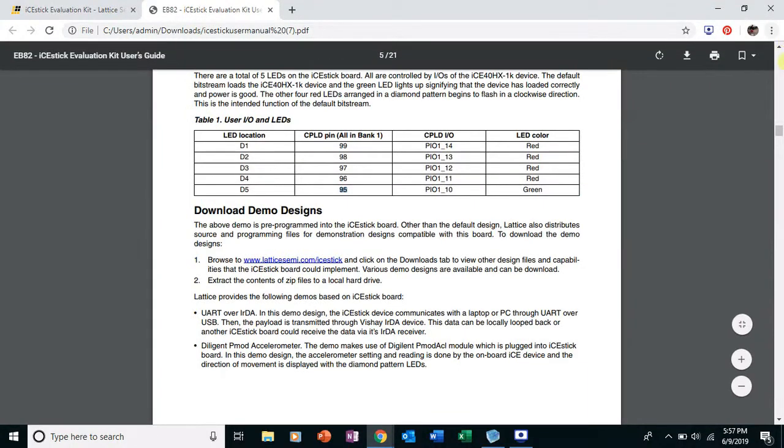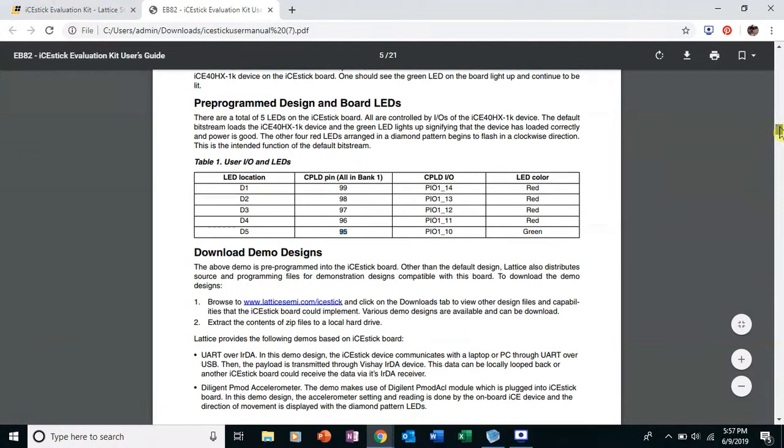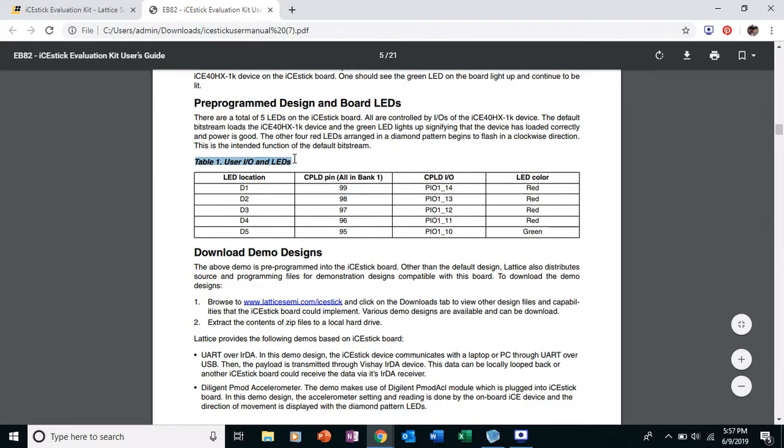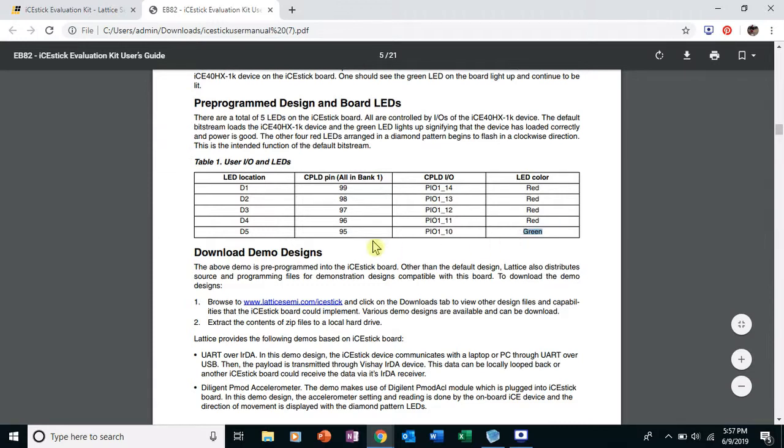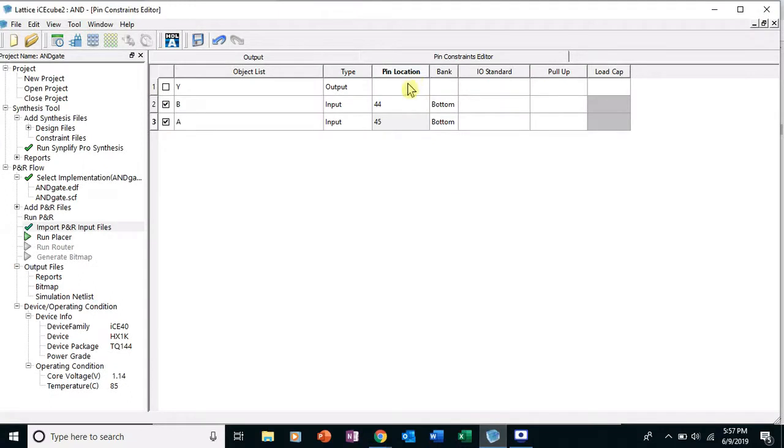I'll put the link in the description. And on page five, there is this user IO and LEDs and we can see what color and what location they are on the board. And so I want to blink the green one or use it for our project and that is pin number 95. Great. So put it in here, pin location 95, click Enter.